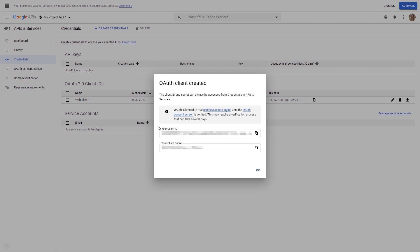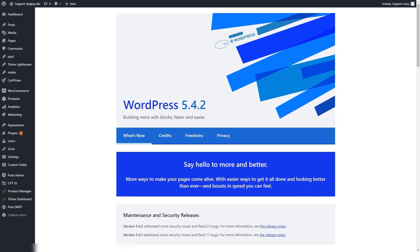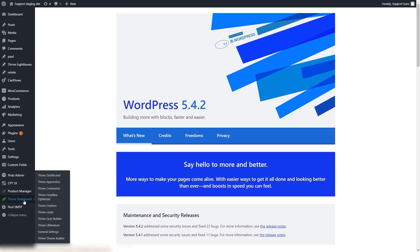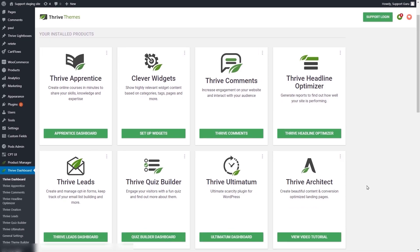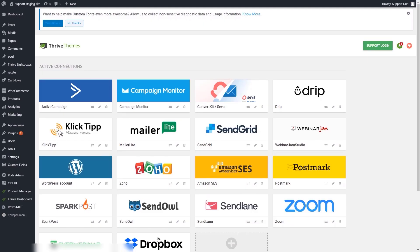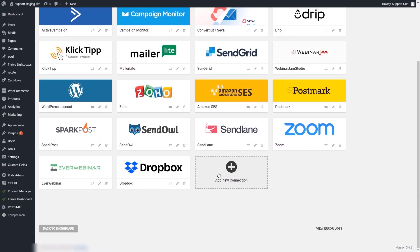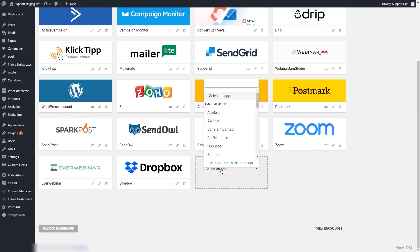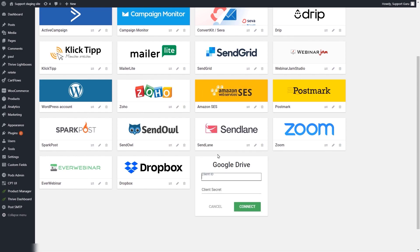You can now go ahead and access your Thrive dashboard. To access it from your WordPress admin dashboard, go to the left sidebar and click on 'Thrive dashboard'. Then scroll down until you find the API connections card and click on 'manage connections'. Here is a list with all of your active connections. To add the Google Drive one, click on 'add new connection', then click on the field to open the list of available integrations and scroll down to the file storage section and click on Google Drive.